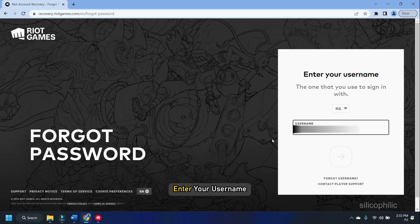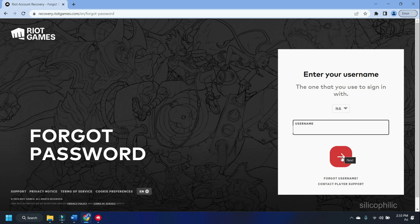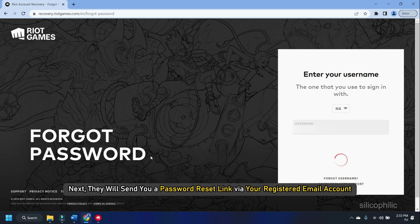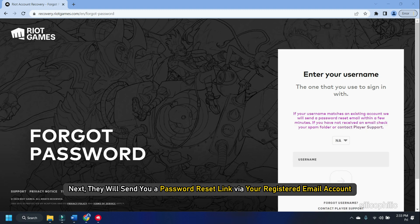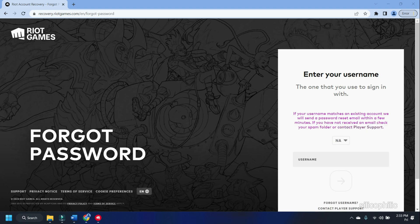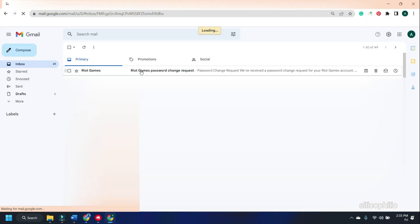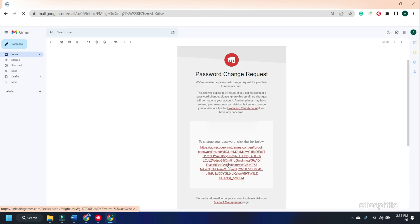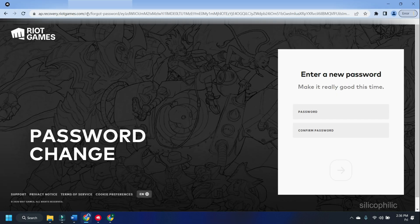Enter your username and click on the arrow button. They will send you a password reset link via your registered email account. Check your email and click on the link. Then you will be allowed to set a new password.